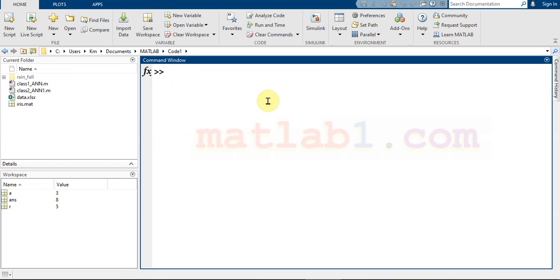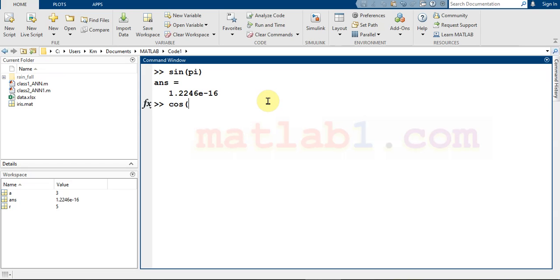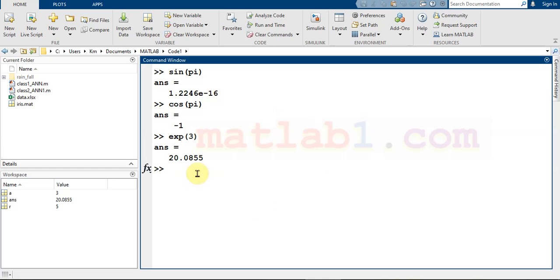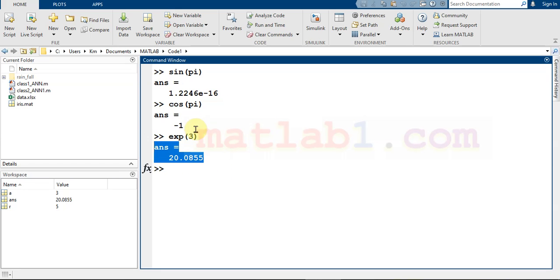You can run other commands — for example, you can calculate the sine of pi, which returns a near-zero number in MATLAB. You can also calculate the sine of pi or, for example, the exponential of three. As you see, we can enter commands in the command window and MATLAB returns the result for us.